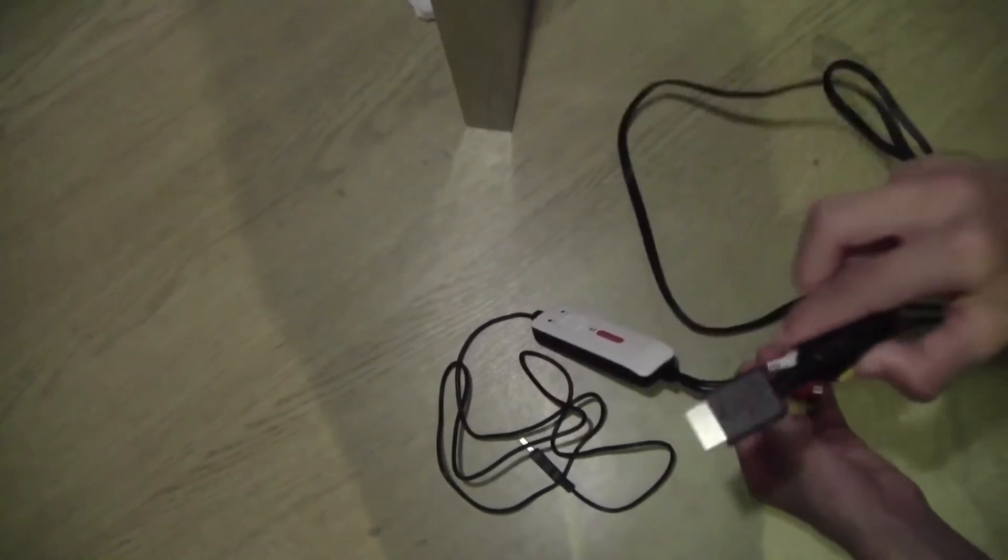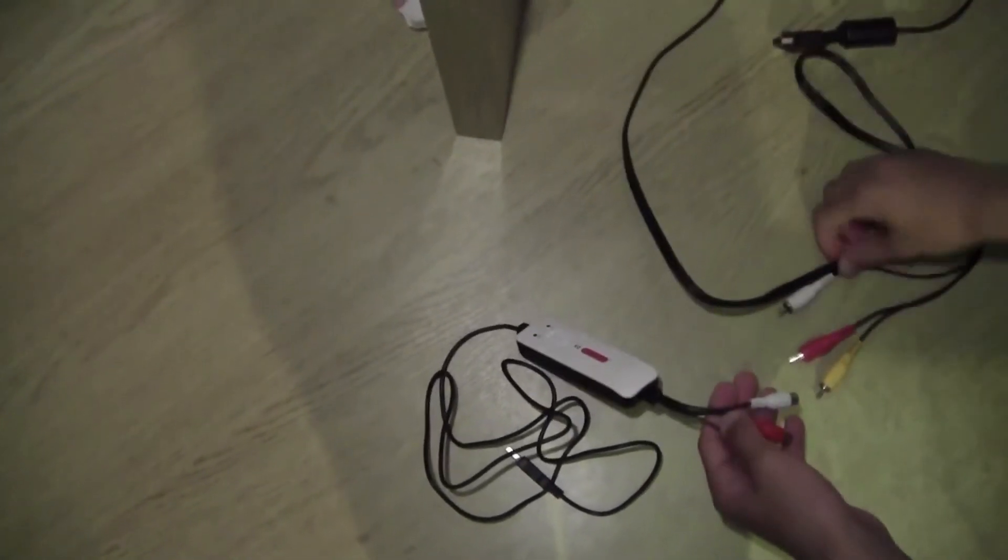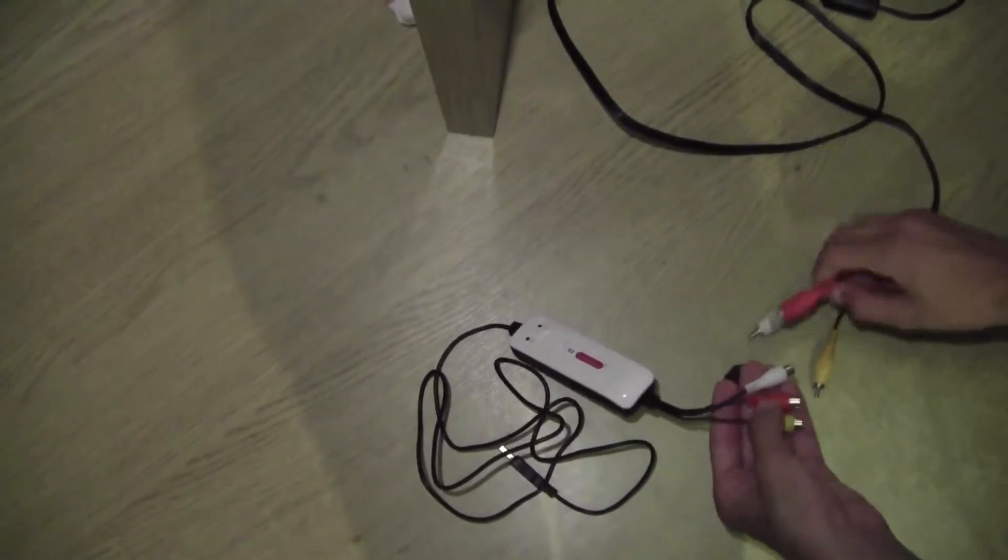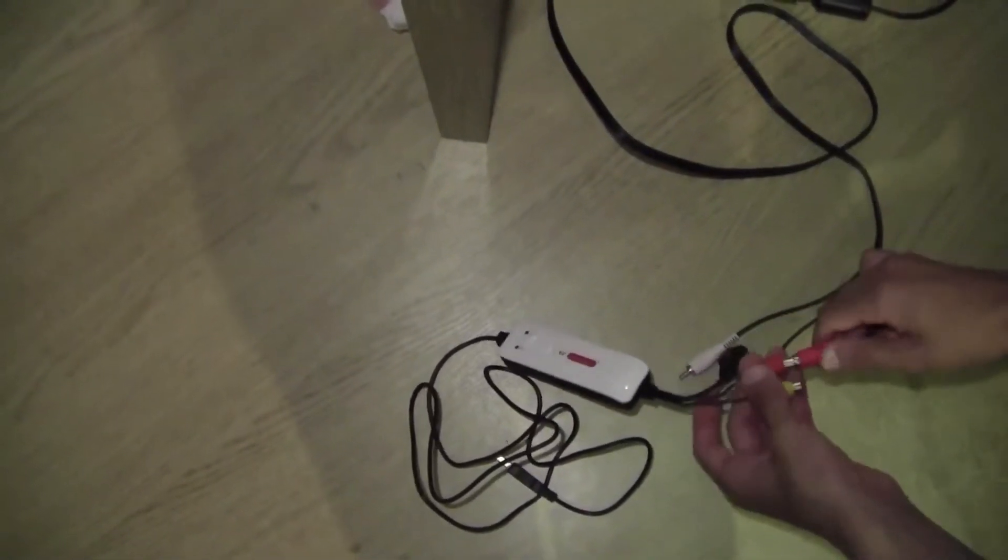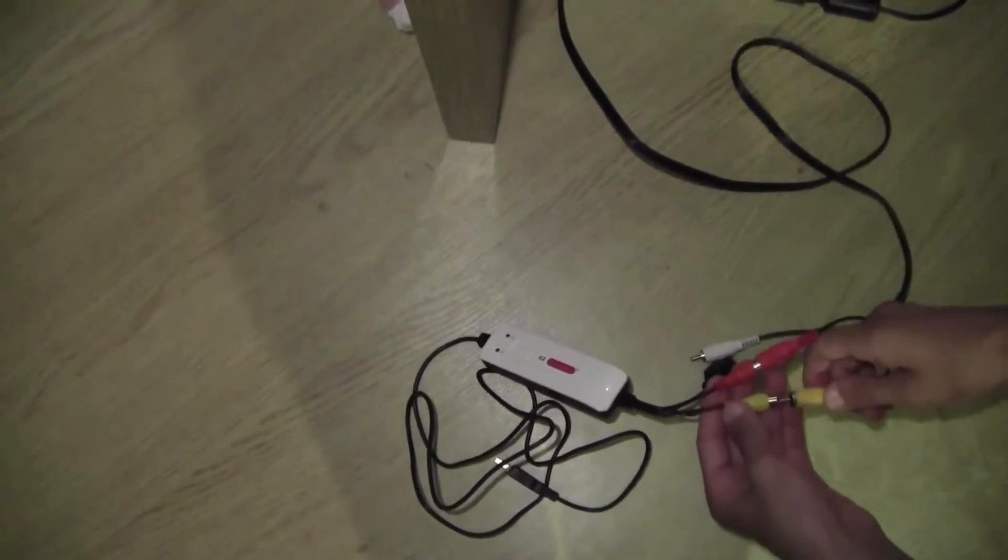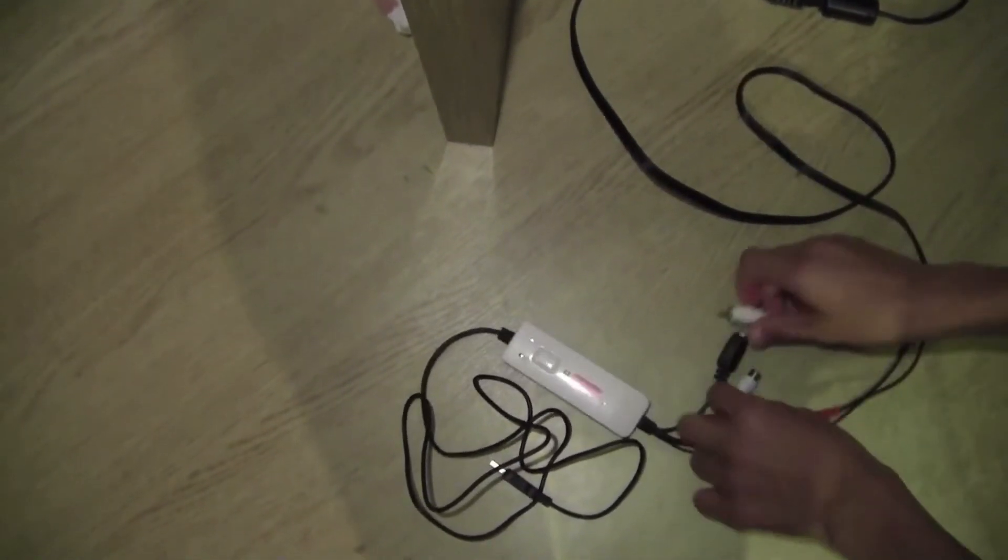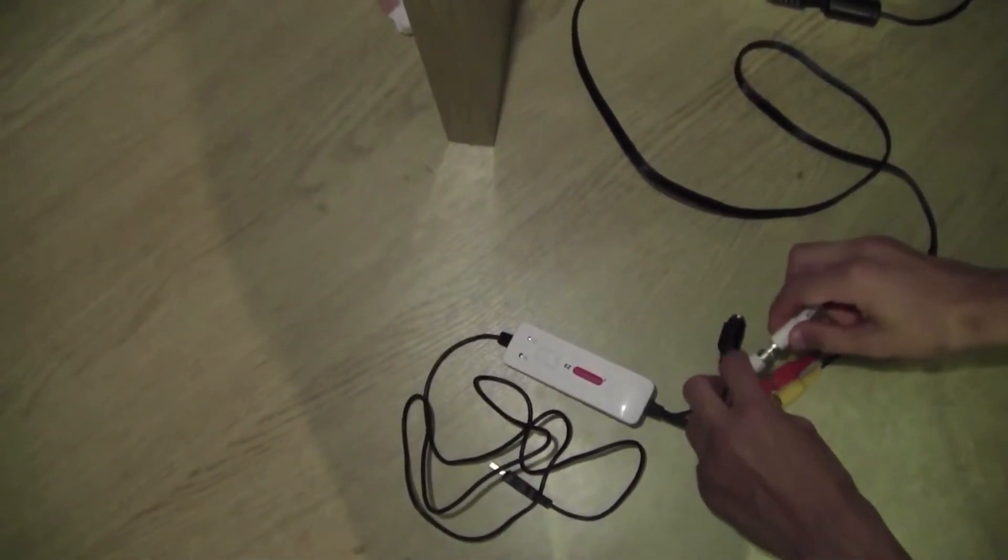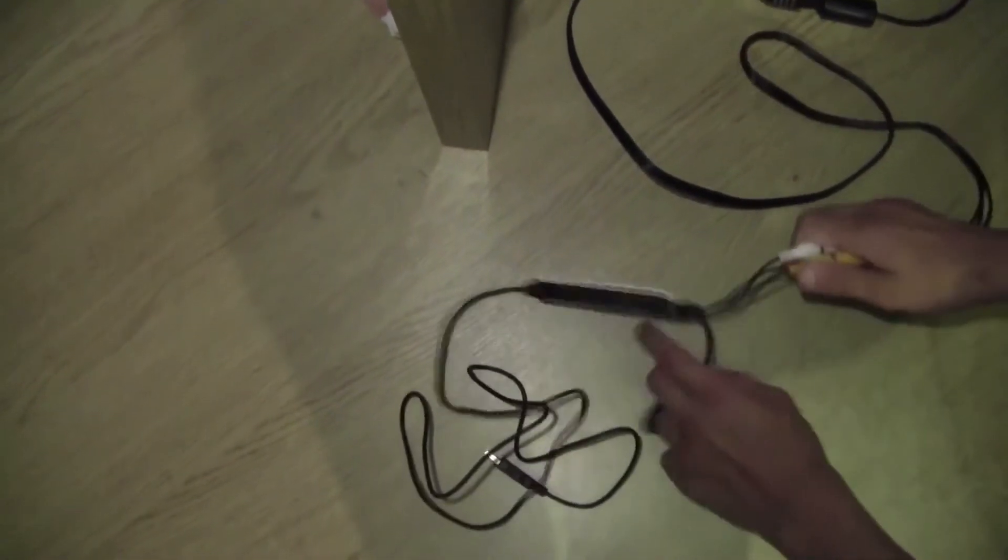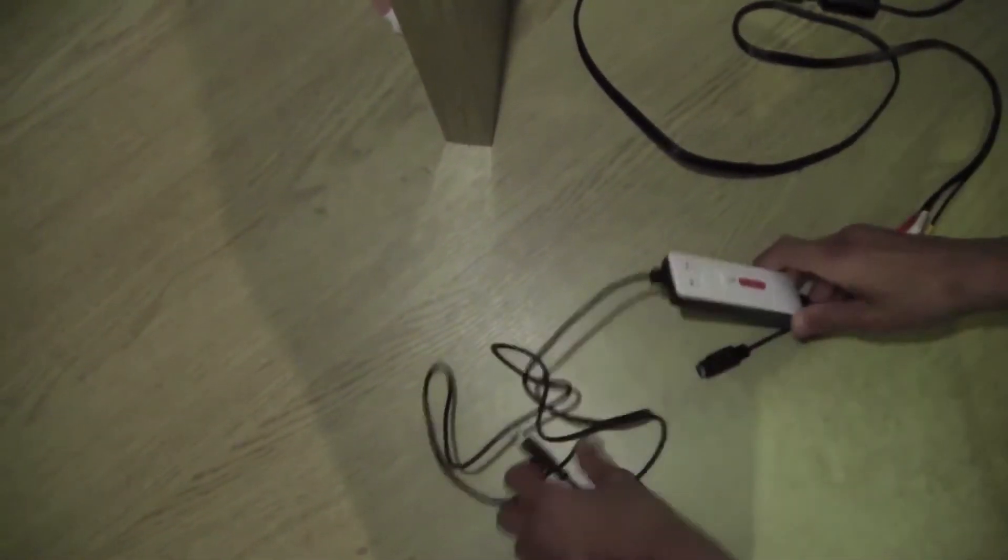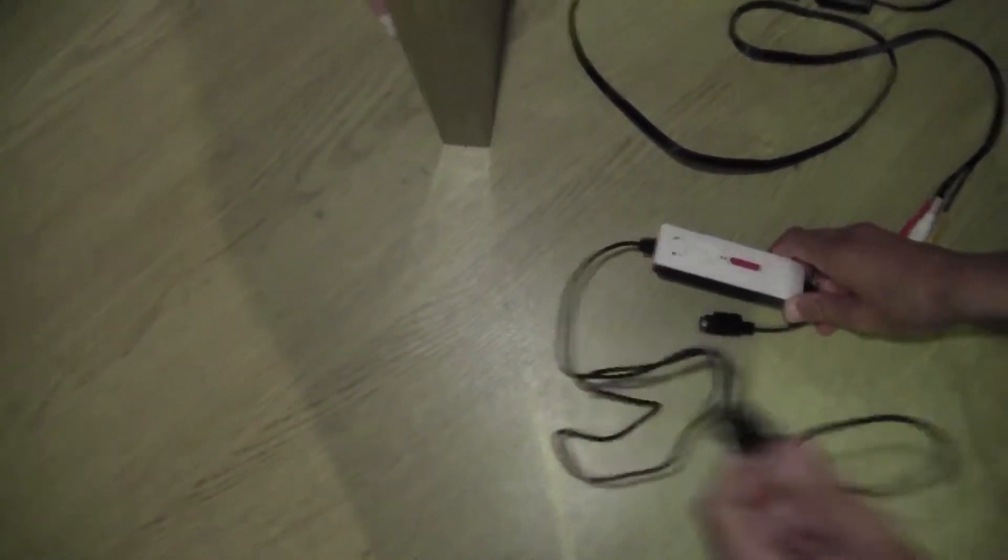You want to get your PlayStation 3 RCA cable, and you want to connect red to red, yellow to yellow, and white to white. Then once you're all set up...